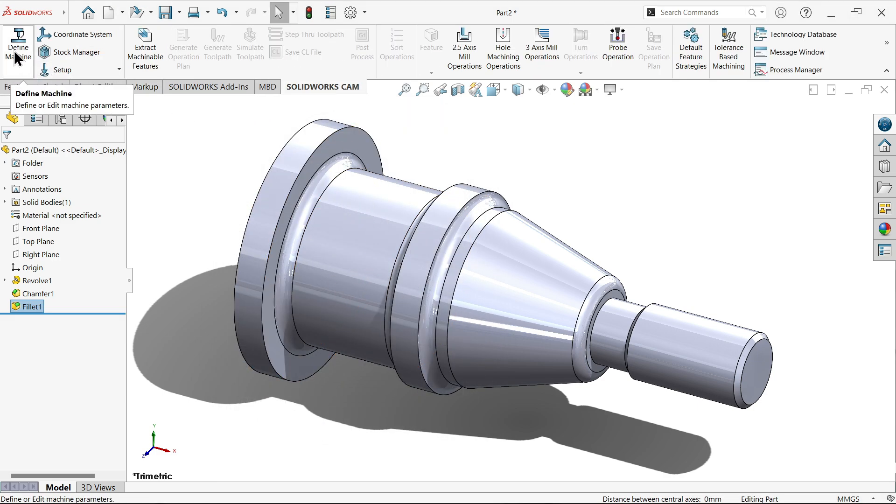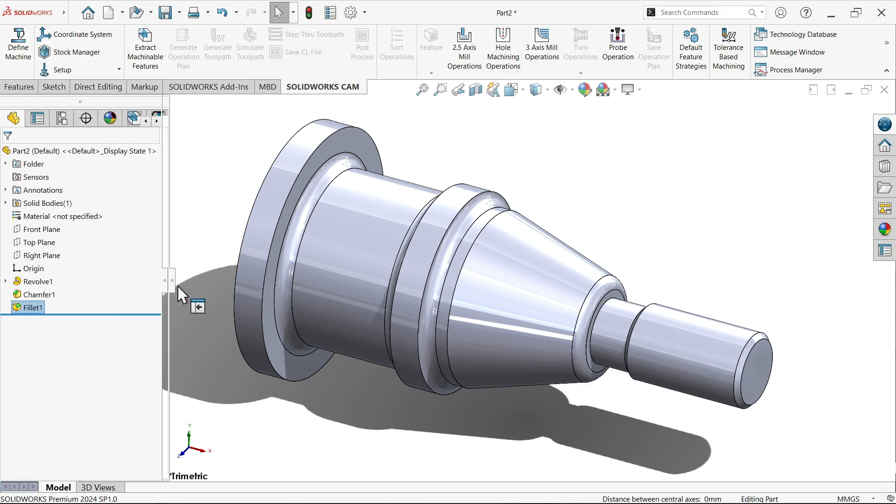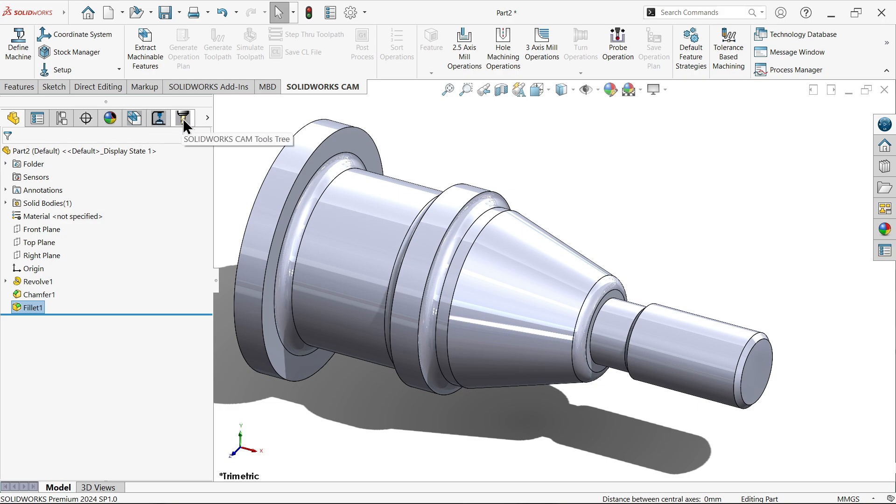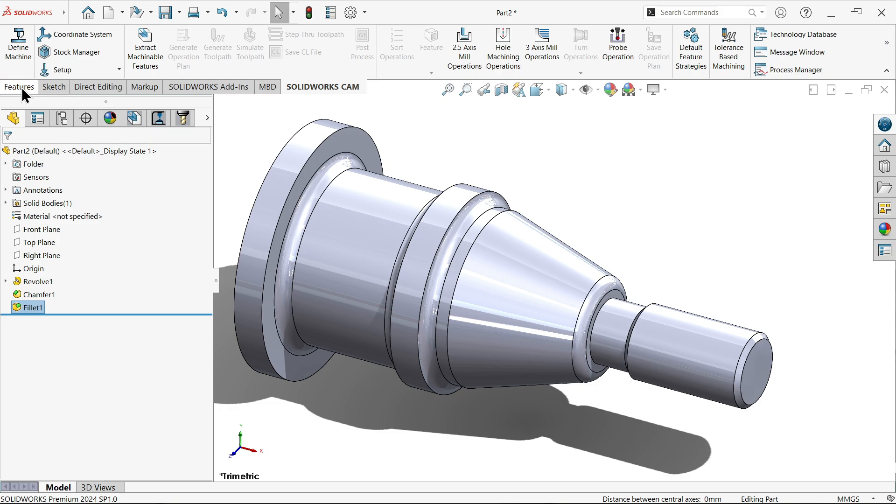Now let's start from here, define machine. Let me expand this. Now here we have all the trees like CAM feature tree, CAM operation tree and the last one is CAM tool tree. Now all the tools going to list here, all the operations going to list here and all the features going to determine by system.